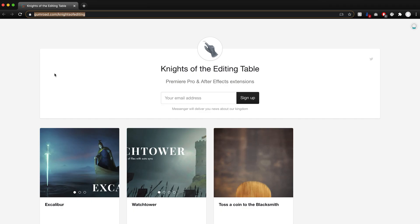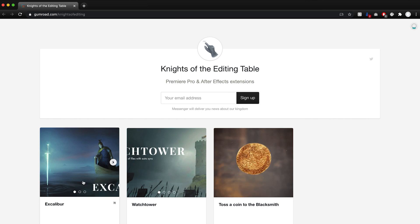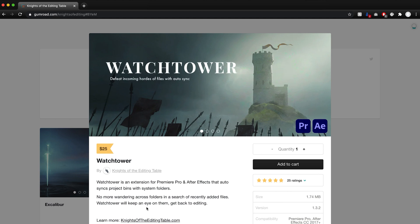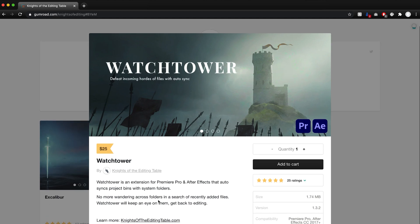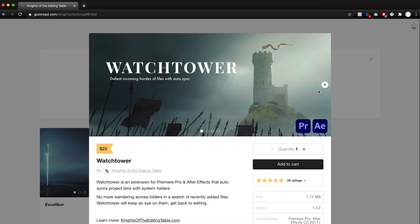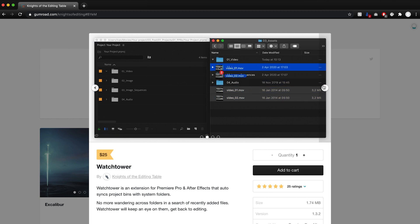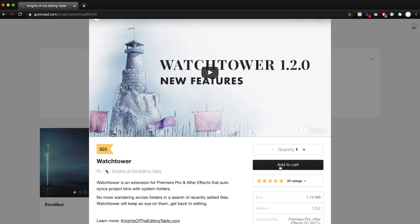This is really going to speed up a lot of people's workflow. Just like Excalibur, if we go back to gumroad.com/KnightsOfEditing, we can see that we have Excalibur here, which we all know and love. And now we have Watchtower, which is only one third of the price at only $25.